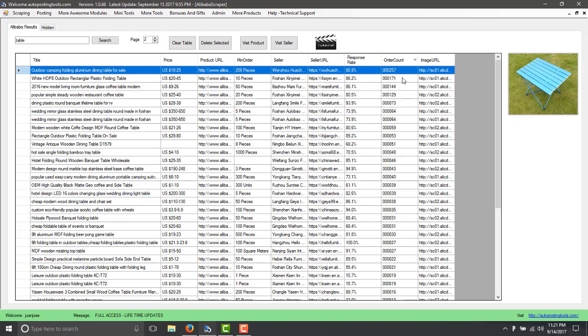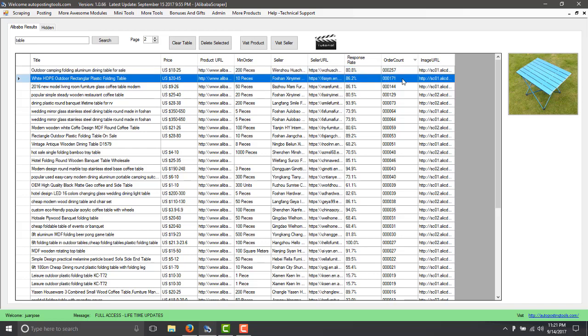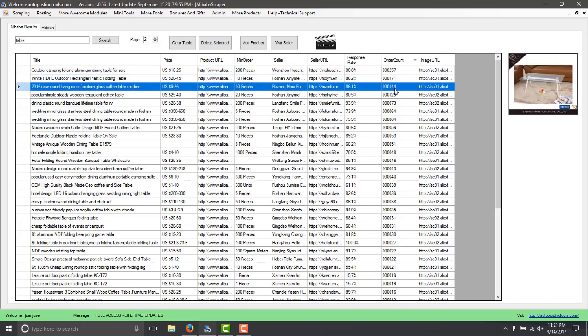So we know that this product sells, we know that this product sells as well and this one. So what you can do is you can just go through the products.